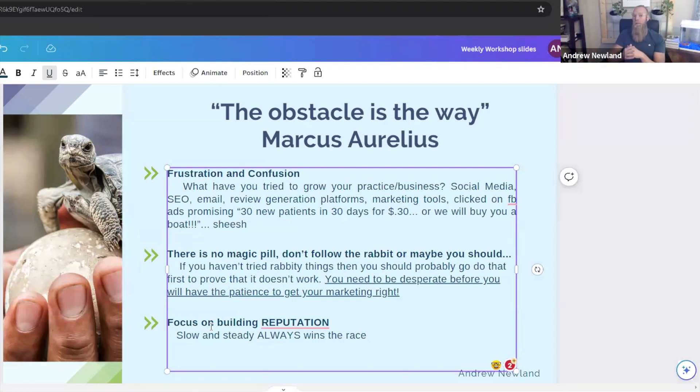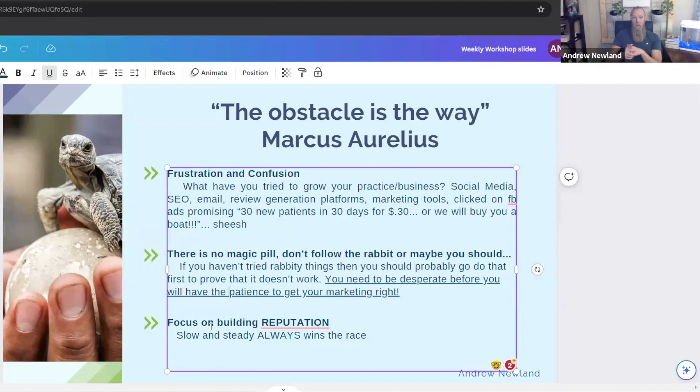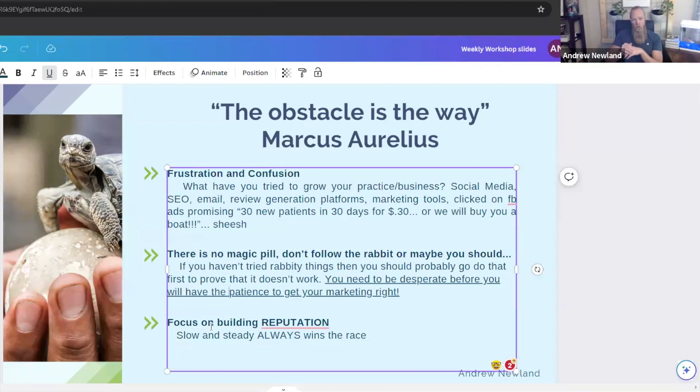I'm not talking about a reputation platform. I'm not talking about Google reviews necessarily. I'm talking about your actual good name and reputation.